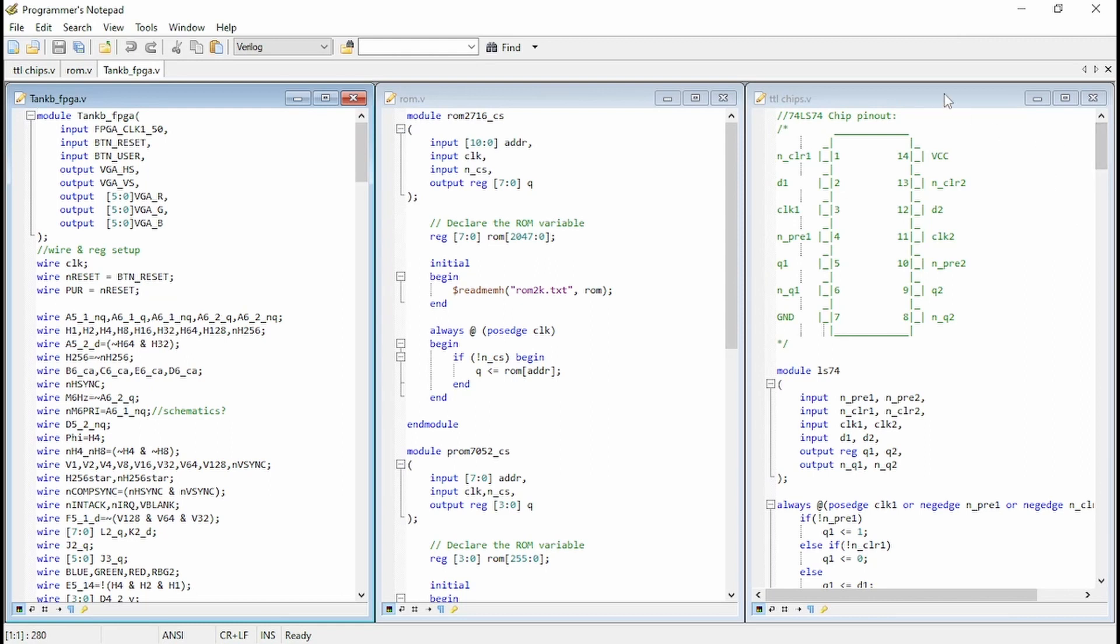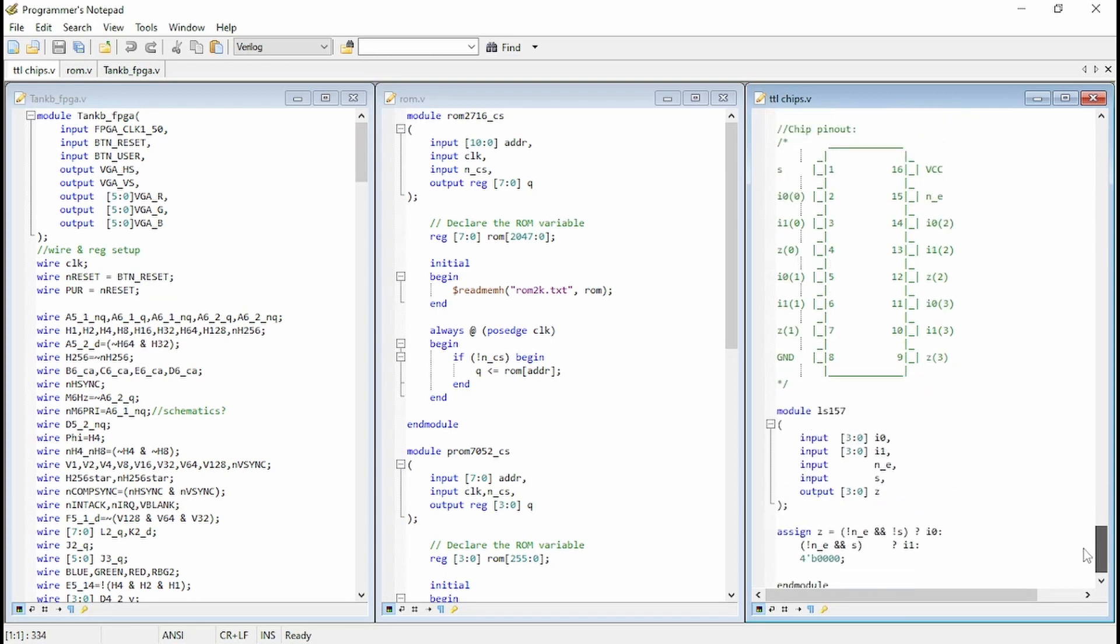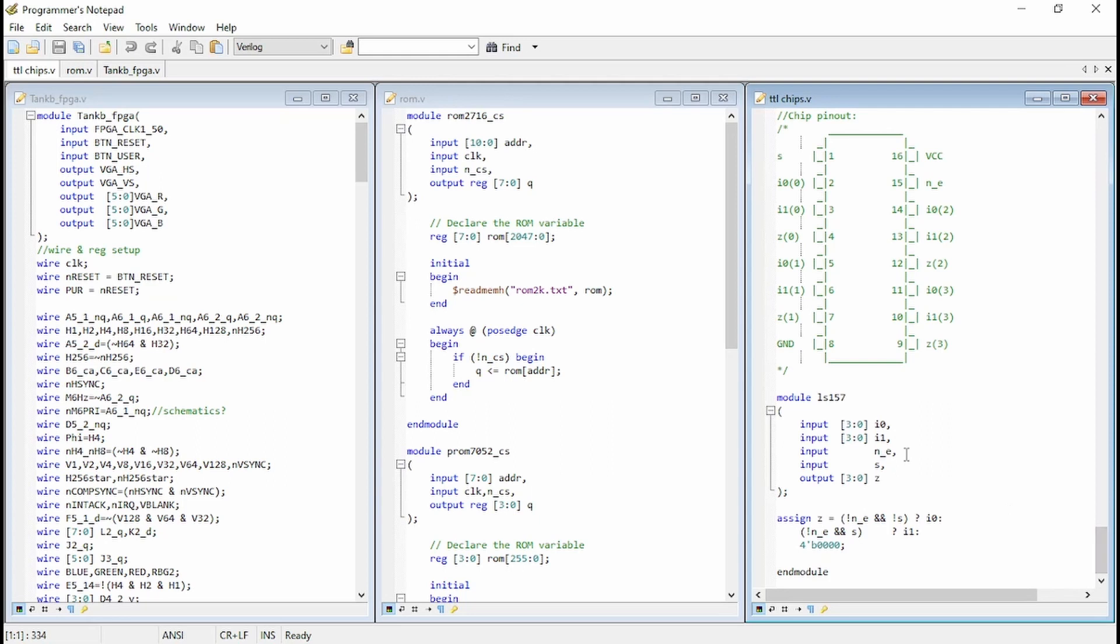So what have we changed in the TTL chips? All we've done is we've added down the bottom the module LS157, and that's a quadruple two-line to one-line data selector. So if you remember from the last episode, we've got the zero and the one and an output. So input zero, input one, output. And they're four bits wide each input and four bits wide on the output. We've got an enable pin, which is low. And then we've got a selector, which will select which of the outputs to output. So pretty simple.